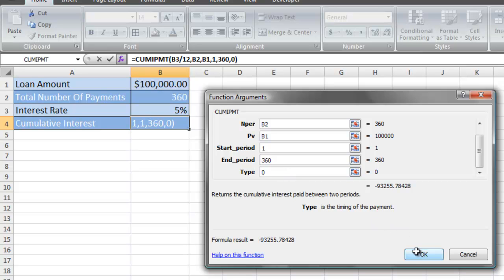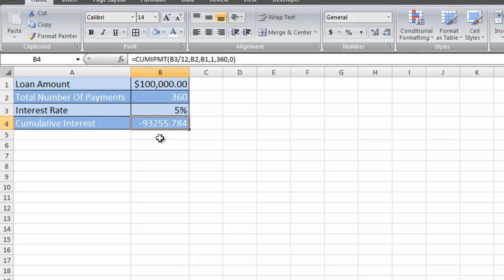And then click OK. The total amount of interest that you're going to pay for this 30-year mortgage is going to be $93,255. And that's how you use the cumulative interest function.